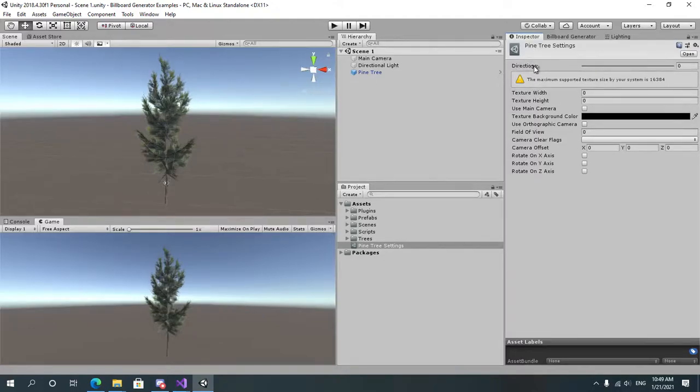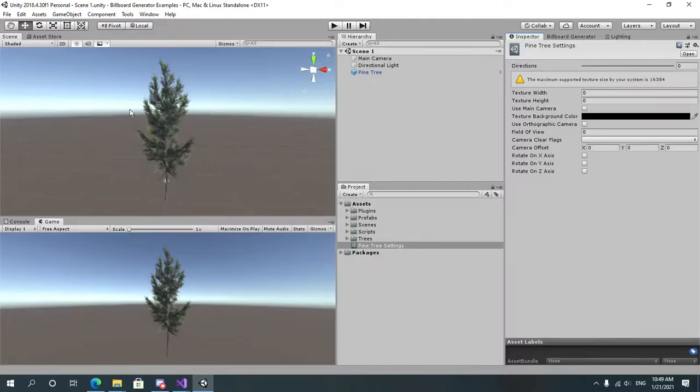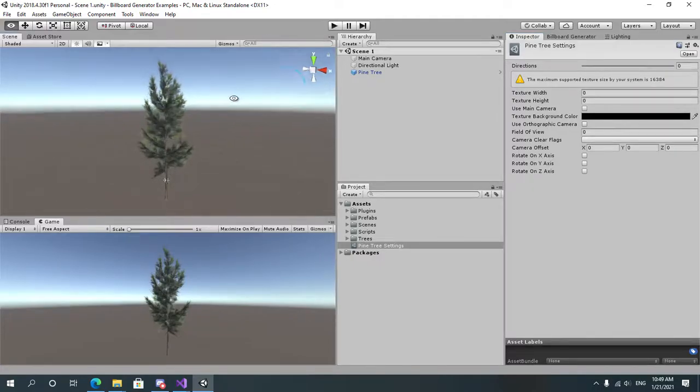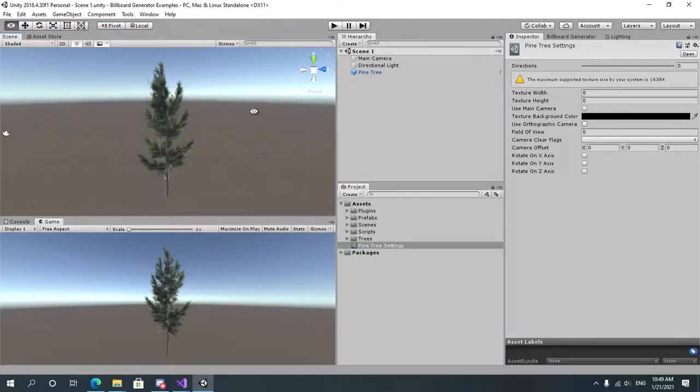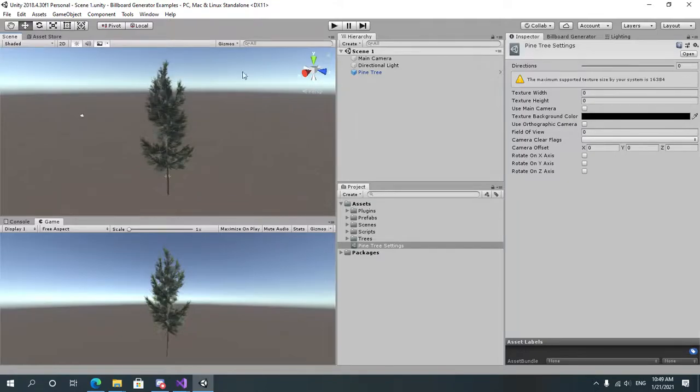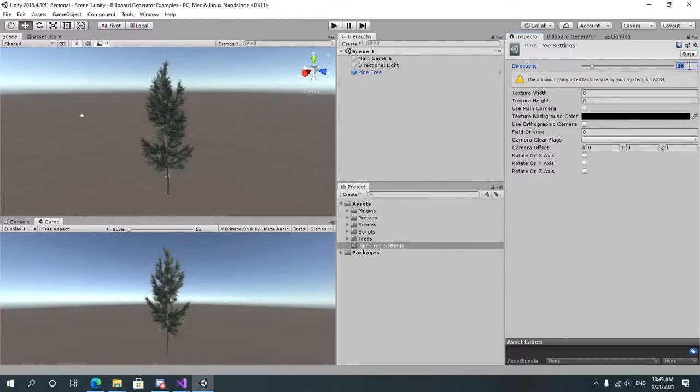Directions is how many faces or how many directions the camera will capture the object from. For example from here, here, here. So we'll have like 36 directions or let's do like 72 maybe.